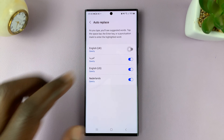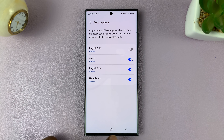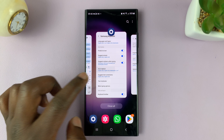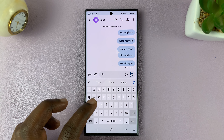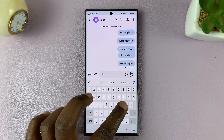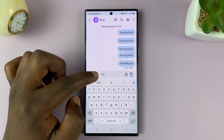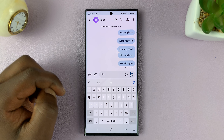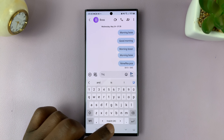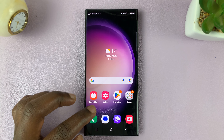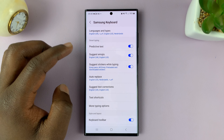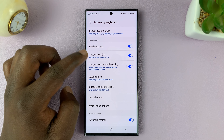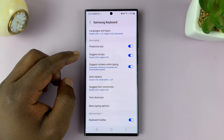For instance, if I disable it and now go and try to type on the keyboard — as I type, it's going to give me suggestions, but whatever I type will not be automatically replaced. And that's basically how to enable and disable automatic spell check or automatic text replacement on your Galaxy S23 keyboard.